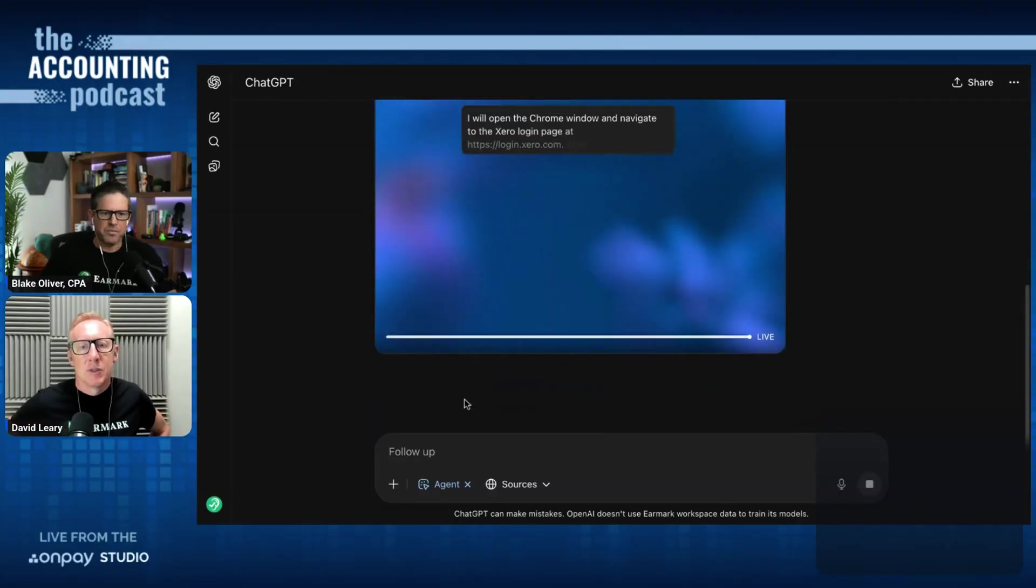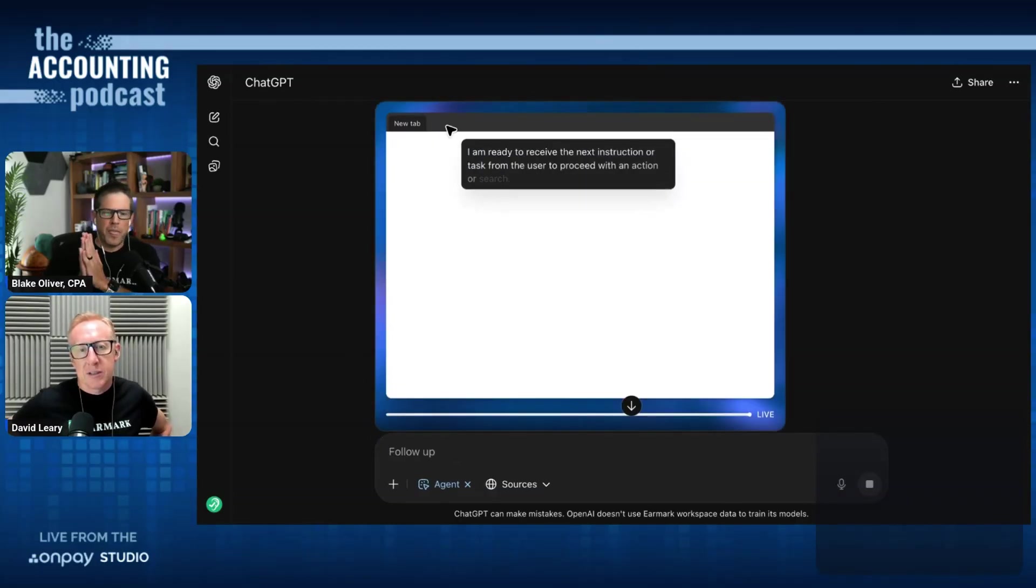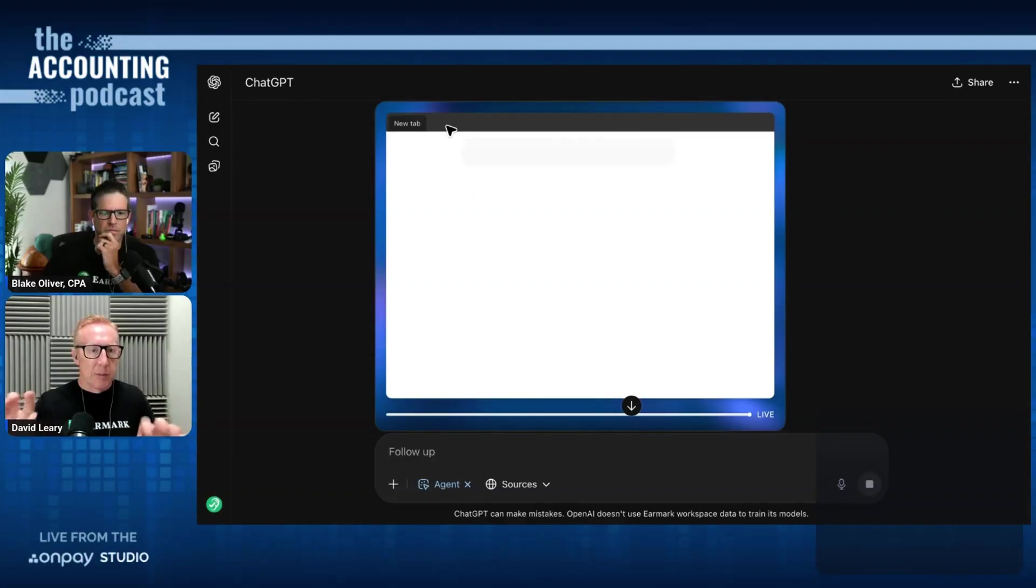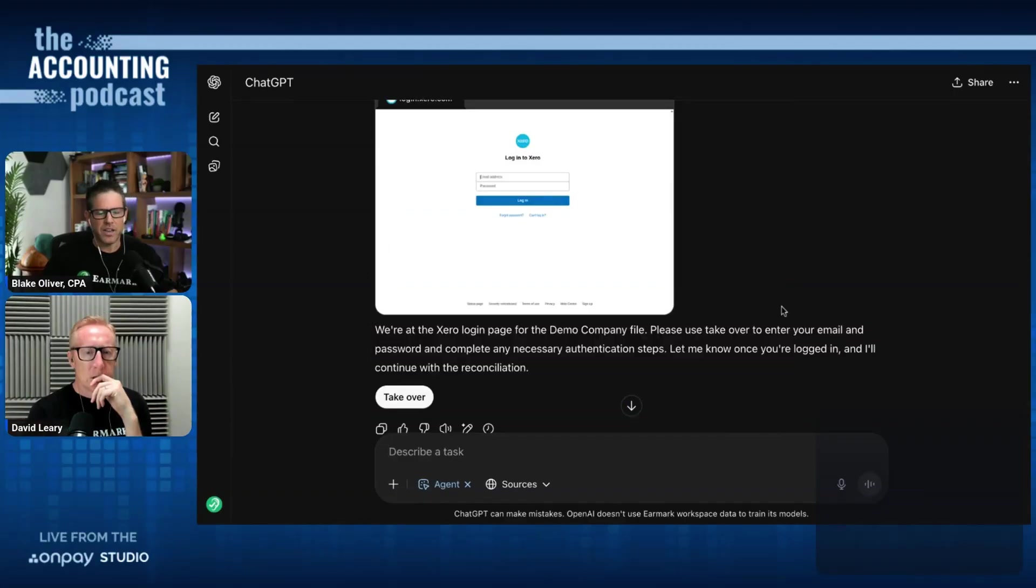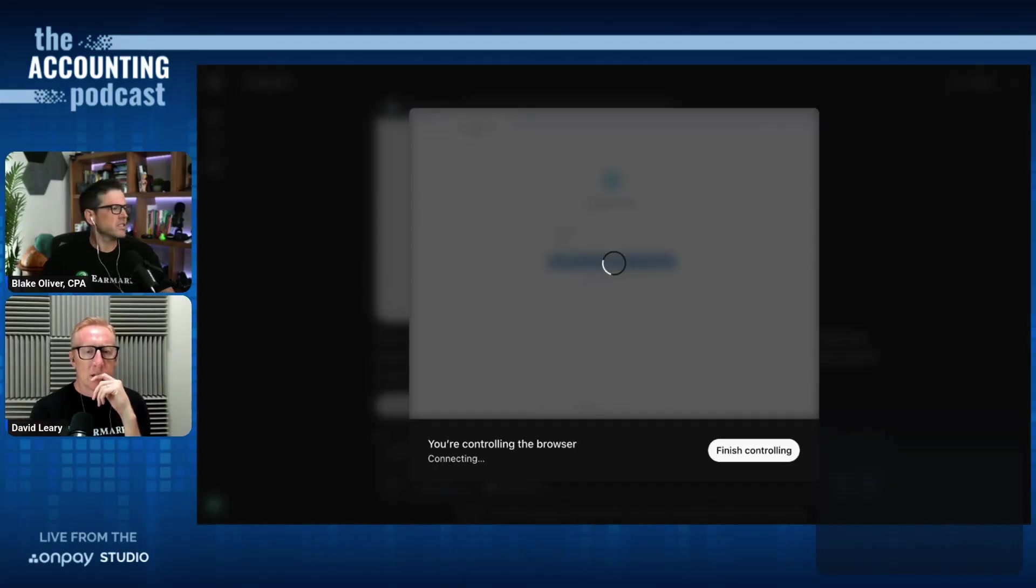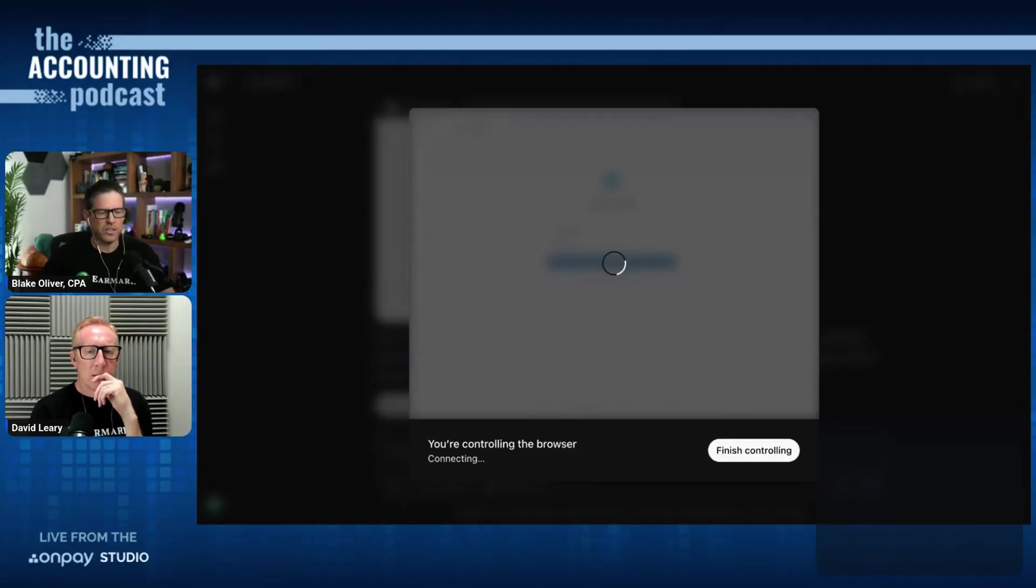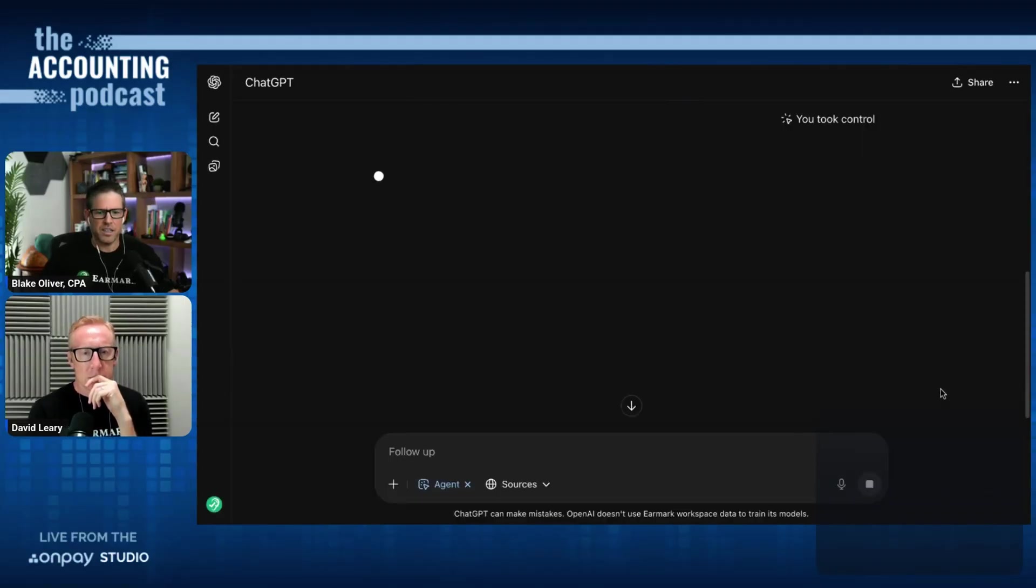And that's what it's doing right now. So it's a virtual desktop that you can interact with still with mouse and keyboard. Now I need to log in. It has a takeover button. So this is when I can take over and I can log in using my credentials. Now I'm going to click on finish controlling and I'm going to let the AI agent take over again.